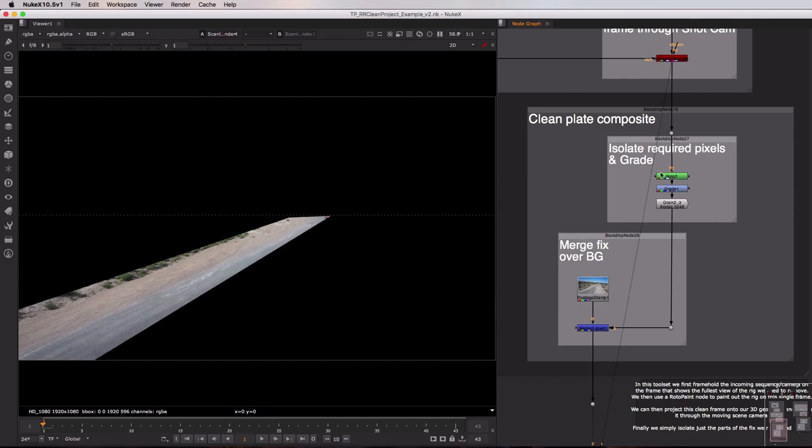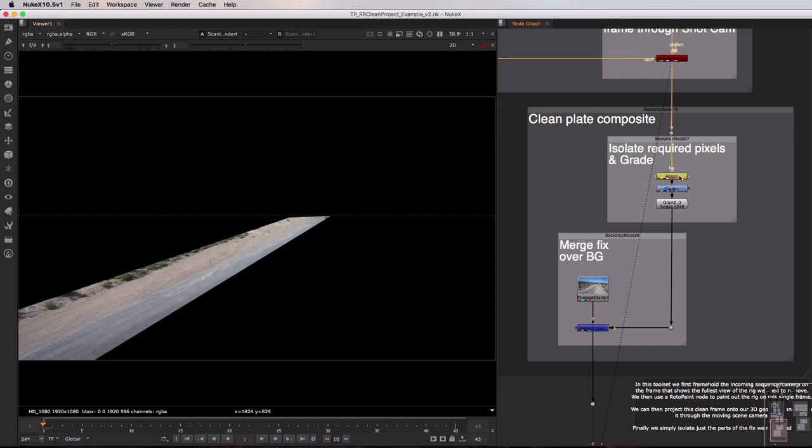We're first of all isolating just the required parts of our fix. Now in my case there is a little bit of the car showing through just in this top corner so I'm rotoring that out with our roto node.